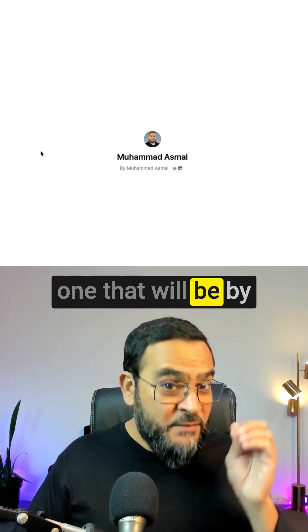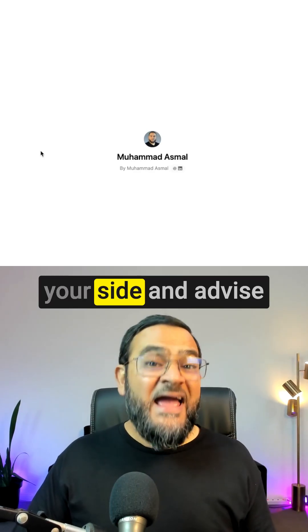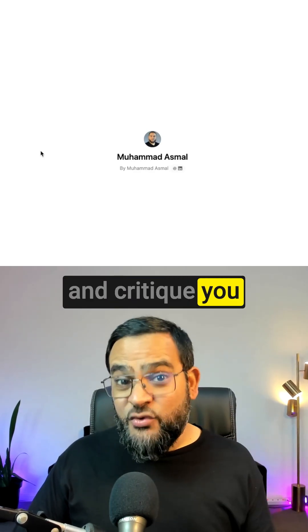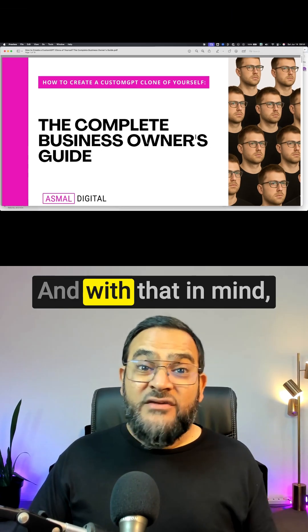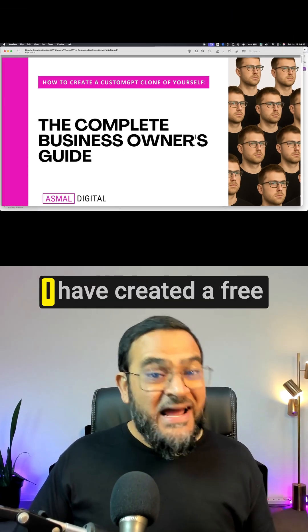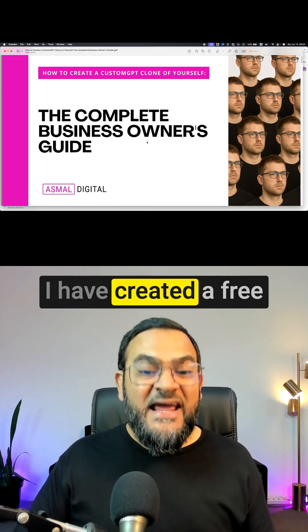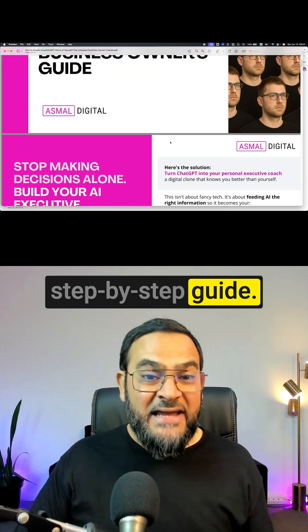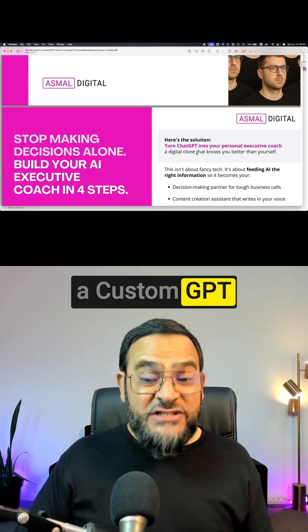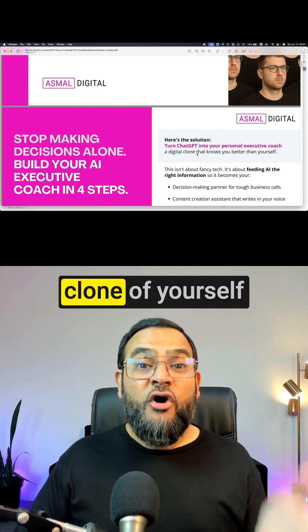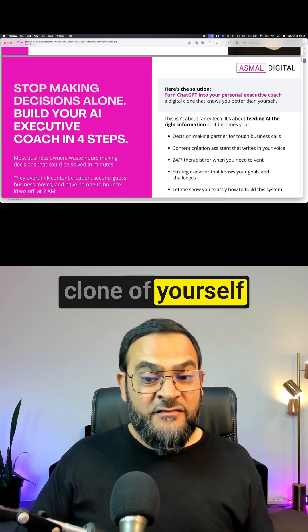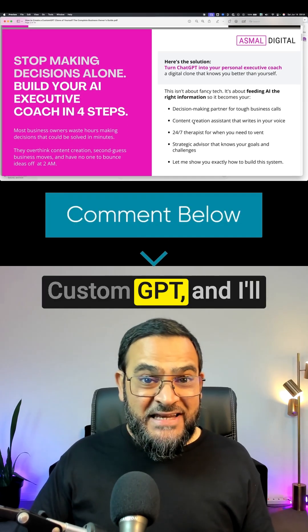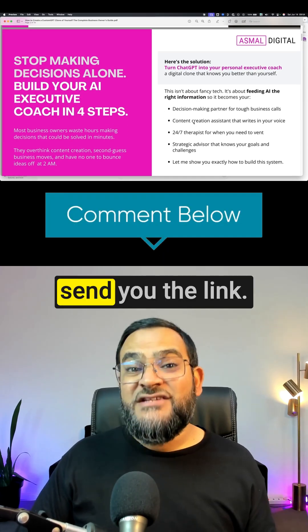One that will be by your side to advise and critique you where necessary. With that in mind, I have created a free step-by-step guide on how to create a custom GPT clone of yourself. Just comment 'custom GPT' and I'll send you the link.